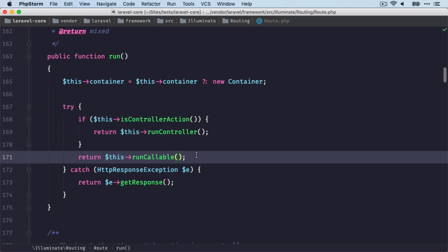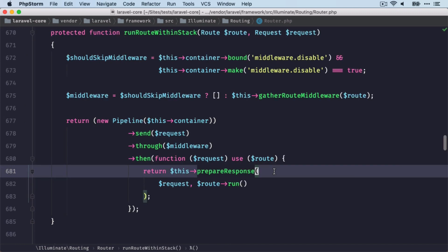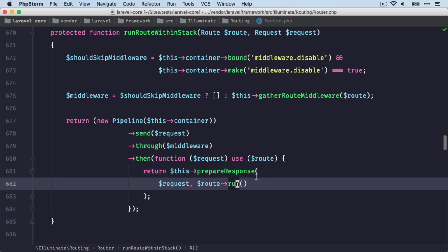But this object is nothing that we can send to the browser back because the browser has no idea about this object. So this is why we need to prepare this response.